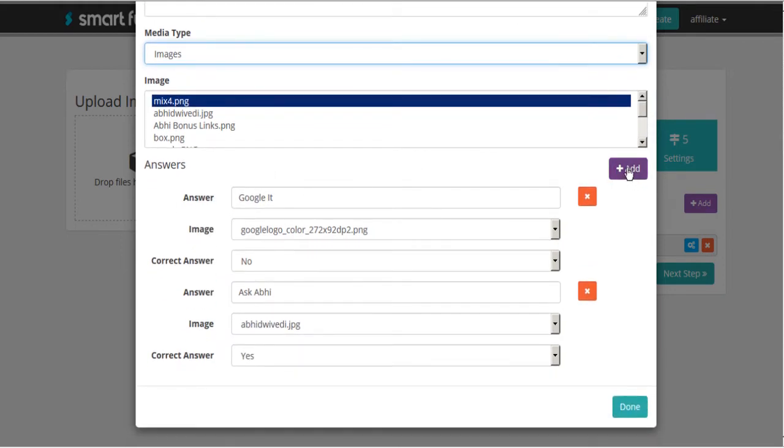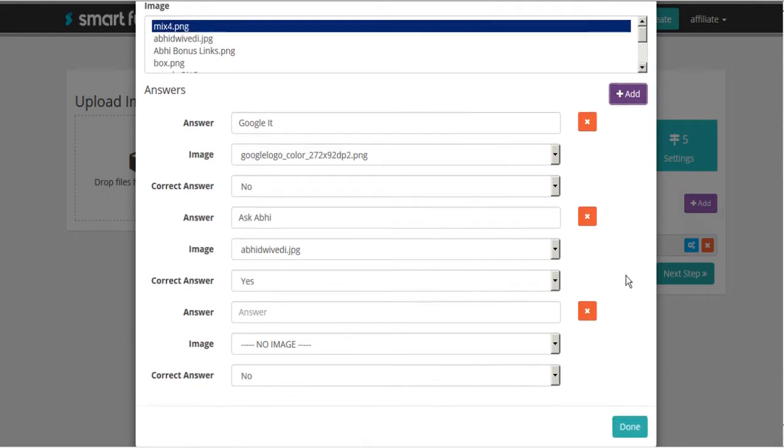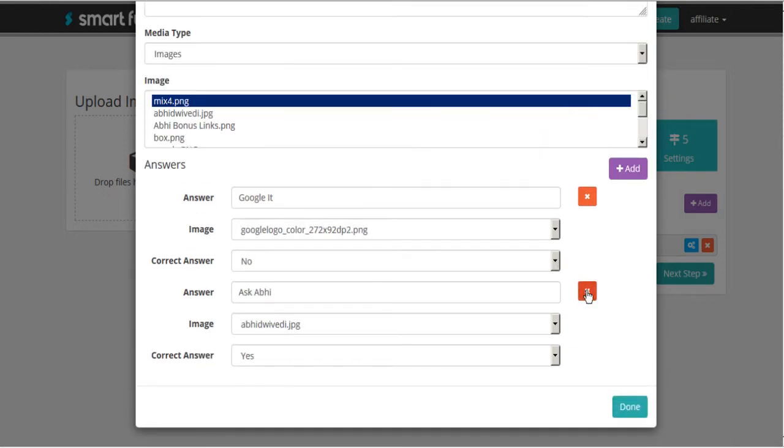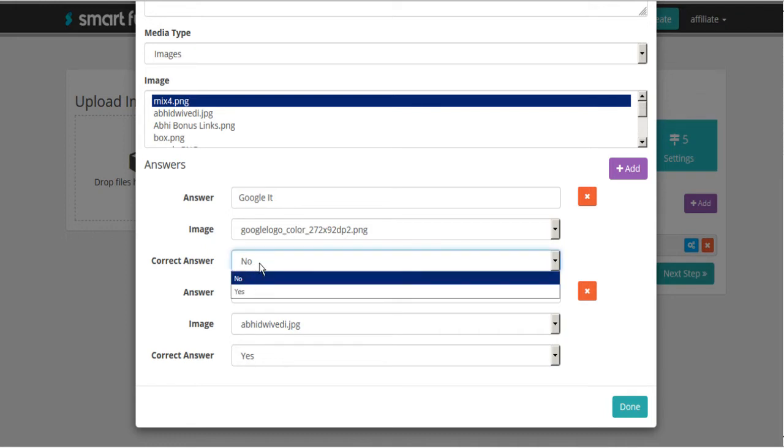And then here we can add as many answers as we want. But I'm only going to stick with the two for the interest of time. So answer number one is Google it. And here I've got an image and that is the incorrect answer. Answer is no.